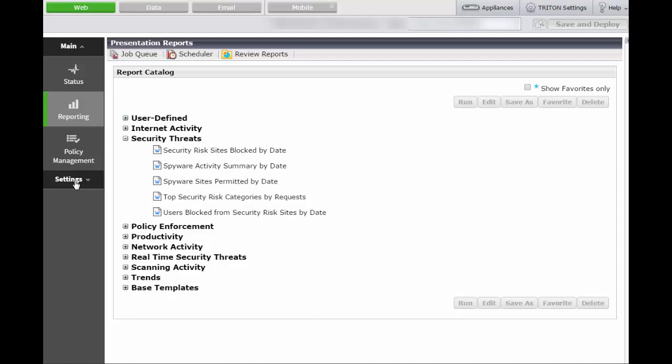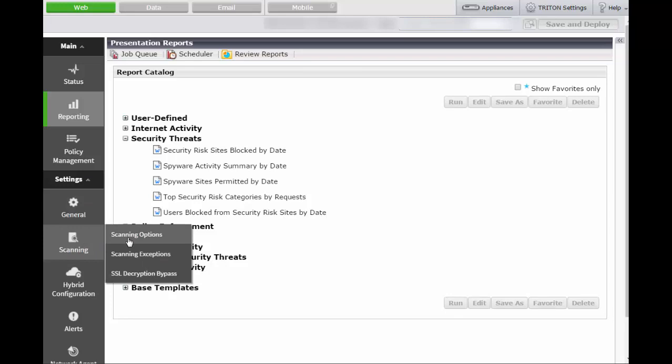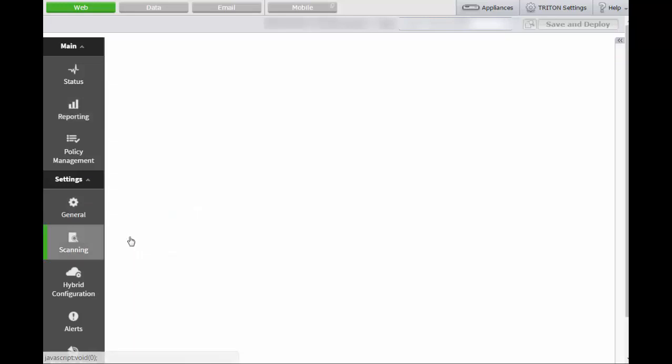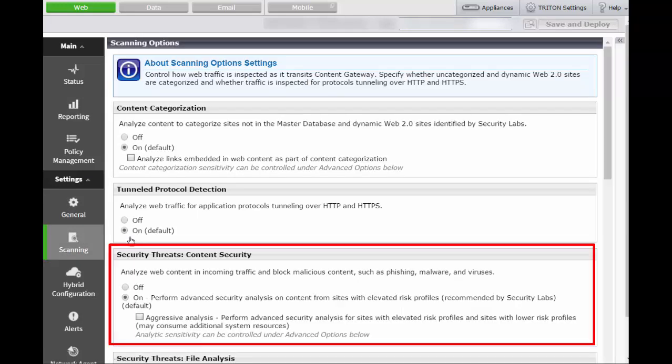Expand the menu under Settings by clicking the down arrow. Go to Scanning and Scanning Options. Under Security Threats Content Security, make sure that the On button is selected to perform advanced security analysis on content from sites with elevated risk profiles.